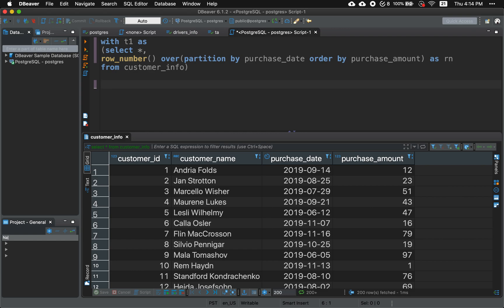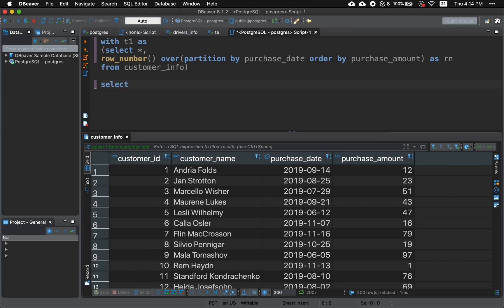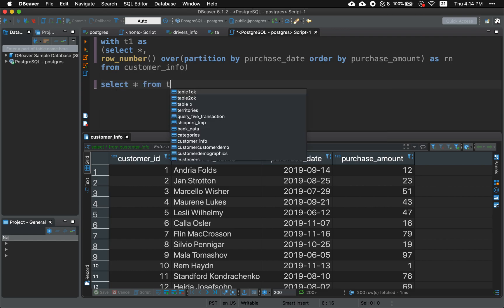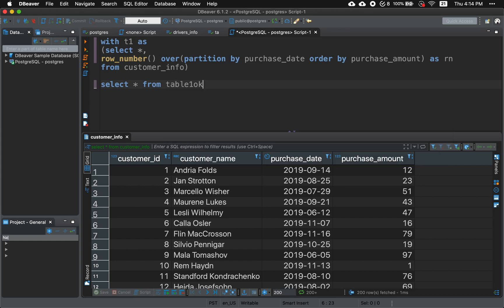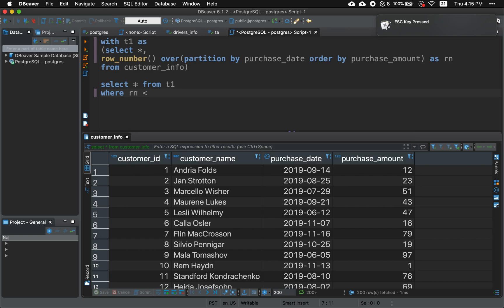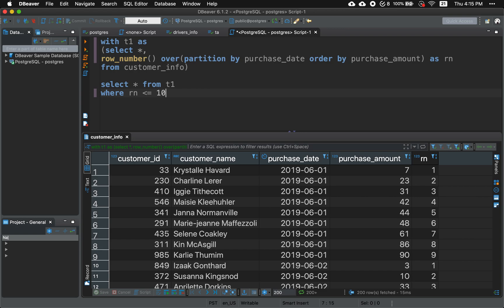Now that we're done we're gonna go ahead and work on our outer query. So we're gonna select everything from T1 where row number is less than or equal to 10. We're gonna run it and there you have it.